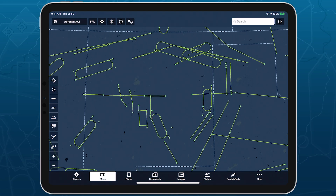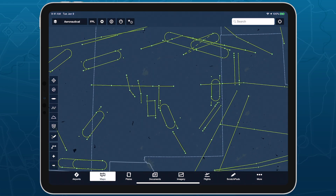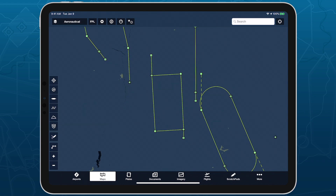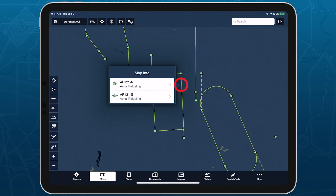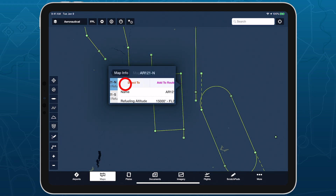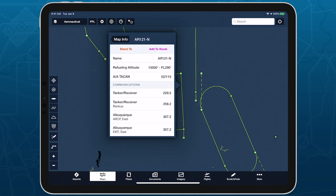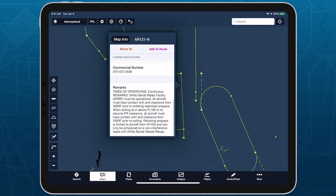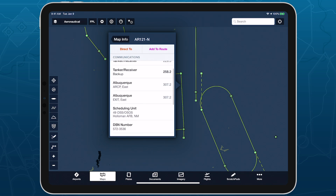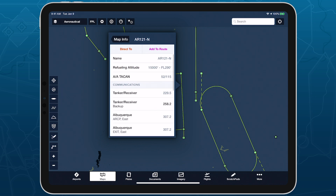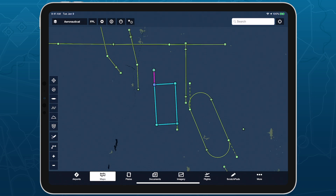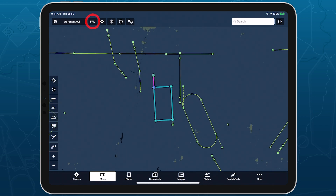ForeFlight Military Flight Bag displays aerial refueling tracks for both training and operational use around the world, helping military pilots plan and conduct flights that include aerial refueling. Aerial refueling tracks are available with all ForeFlight MFB subscription plans.